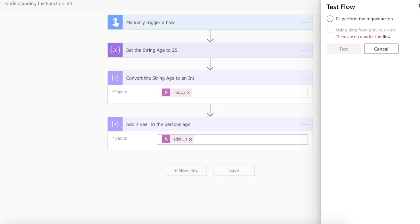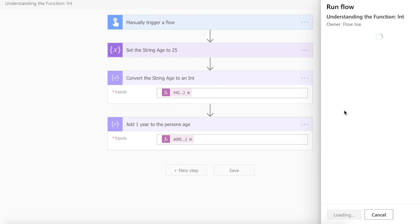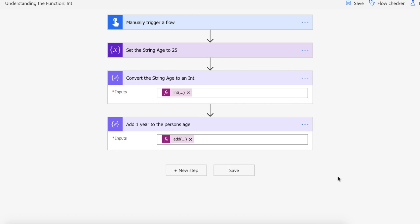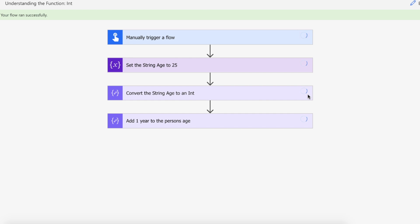So let's actually see this in action. Just run the flow. Okay so the flow ran successfully.